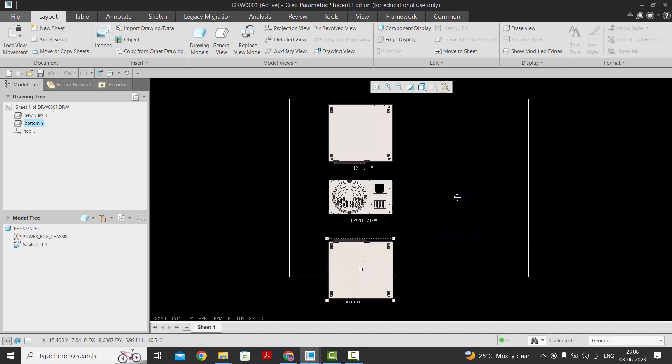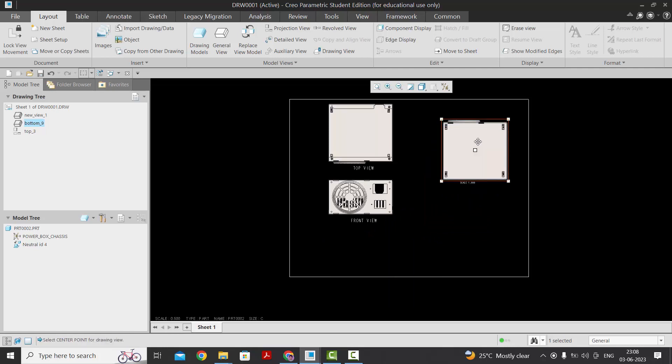After this, you can move the view to any other part of the sheet. This is how we can move the projection view from the parent view in Creo software. Thank you for watching this video — kindly consider subscribing to this channel to know more about product design and CAD modeling.